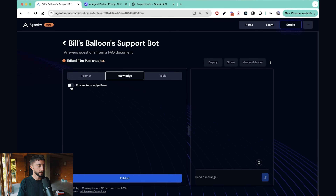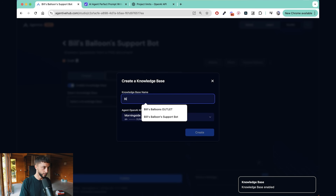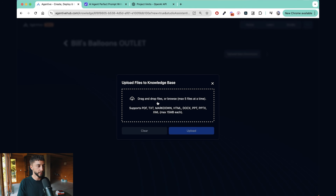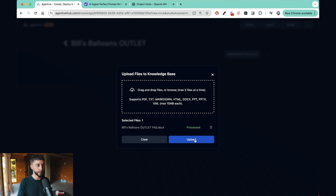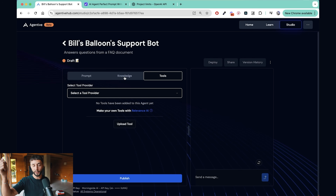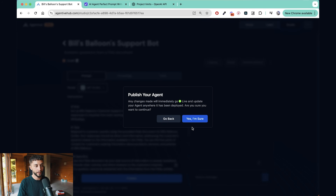Now we have the prompt set up. I want to add a knowledge base, so I'll create a new one called Bill's Balloon Outlet and build it on the API key. I'll upload the FAQ document — it's all processed and ready to go. This document will be on the School community if you want to follow along. You also have the option to add tools; for example, an order tracking tool where customers provide their order number and the support bot checks their shipping via AfterShip. But for this video I'm focusing on the WhatsApp integration.